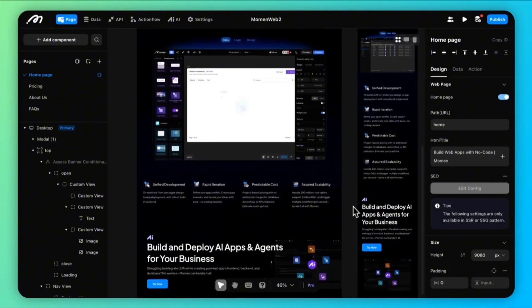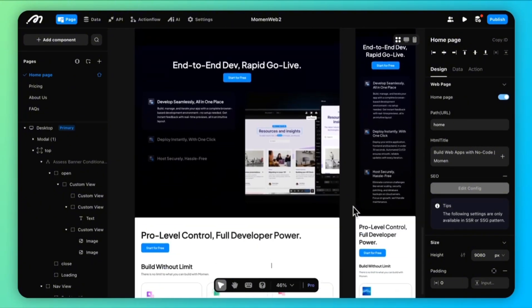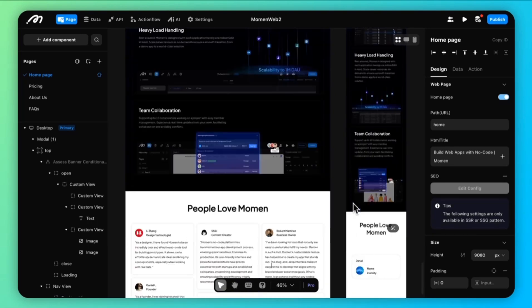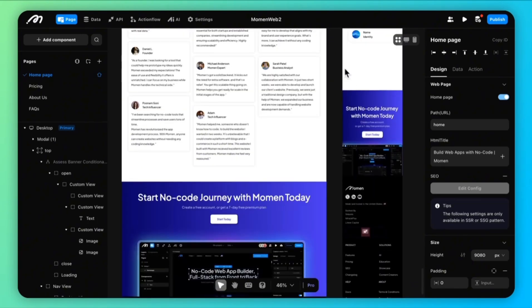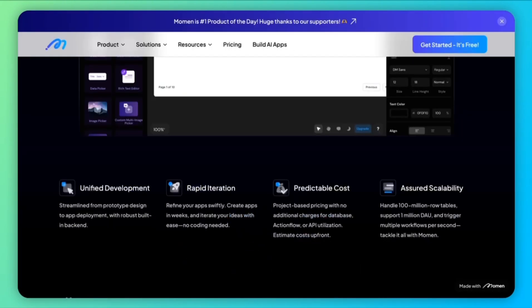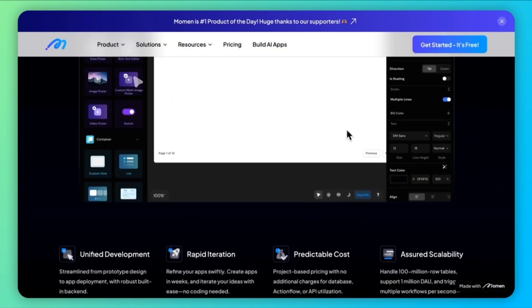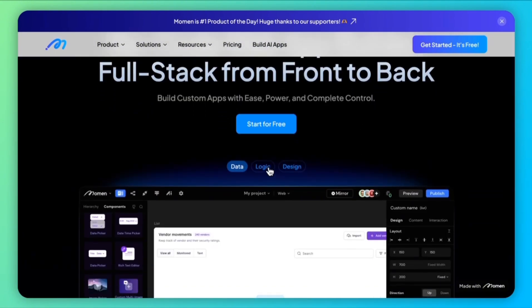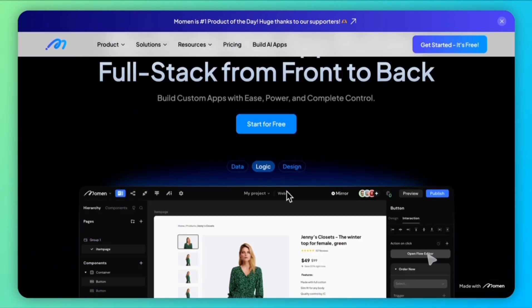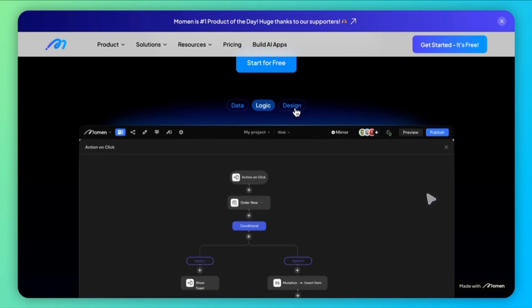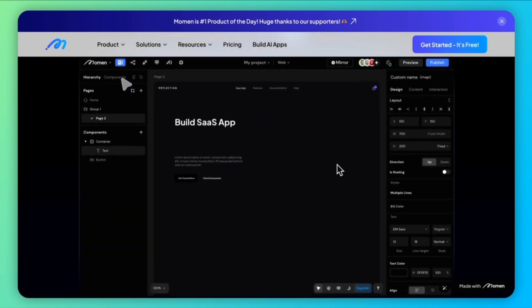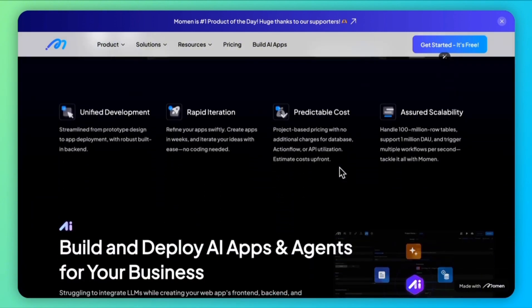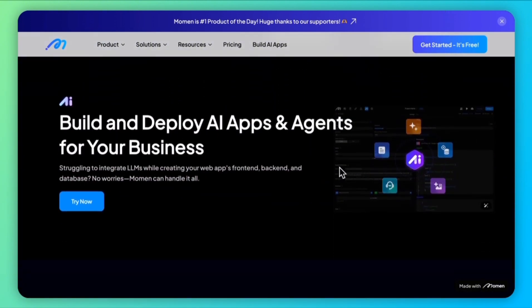That's a wrap. In this session, we've explored the ins and outs of Moment, covering advanced UI, data, and actions. We looked at how to use layouts, conditional containers, data sources, action flows, and AI — all structured around the three core elements: data, UI, and action. We hope this session helps you understand Moment better and equips you to build apps confidently. Thanks for tuning in, and happy building!